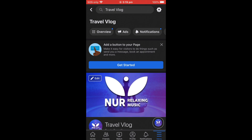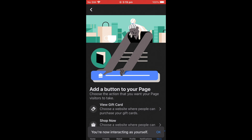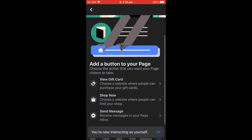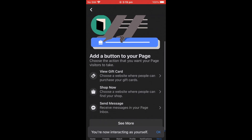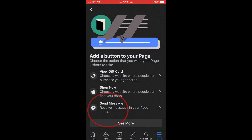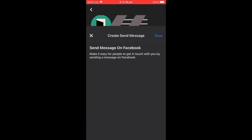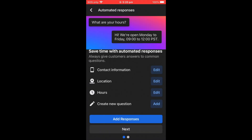Next, it says Add a Button to Your Page. Click Get Started. You can choose options like View Gift Card, Shop Now, or Send Message. I'm going to select Send Message so people can send me a message. Then click Save.